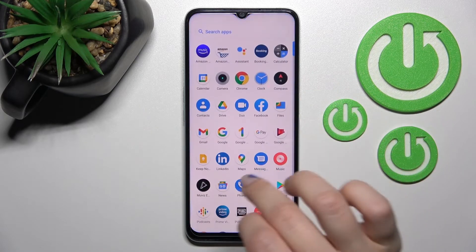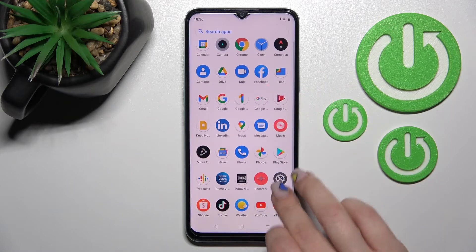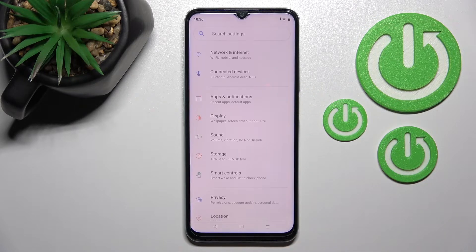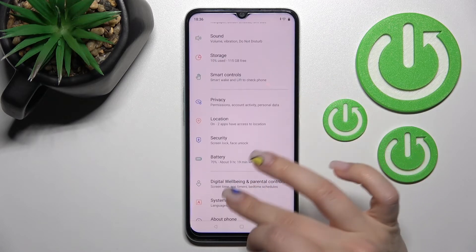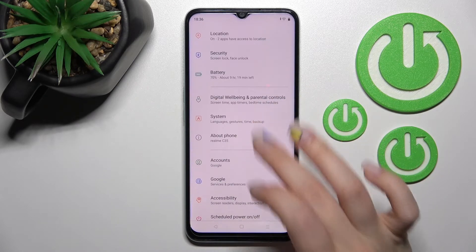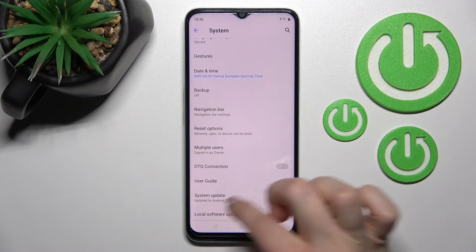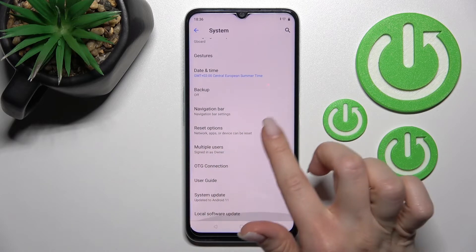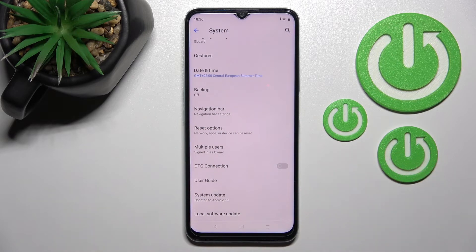Now we should open the settings application and scroll down to the system section. Here we can see that the developer options section is gone.